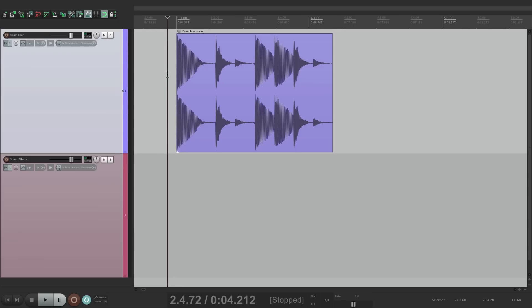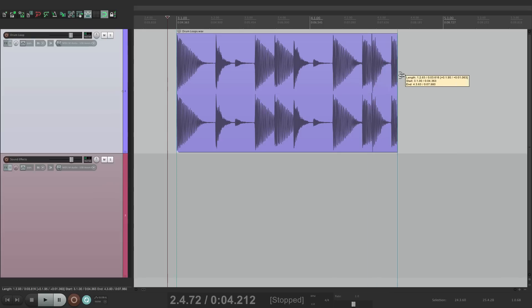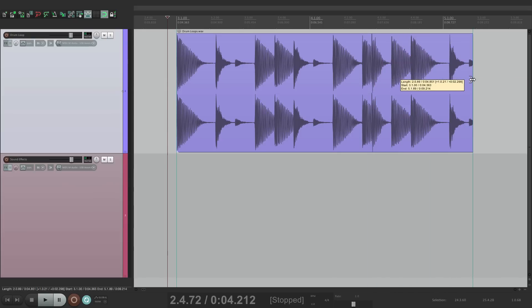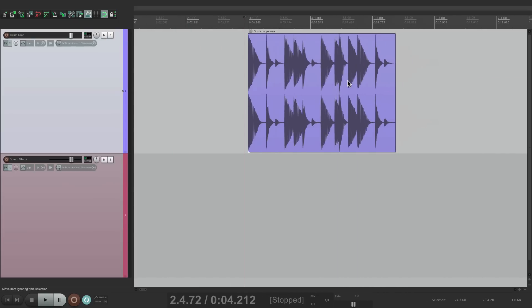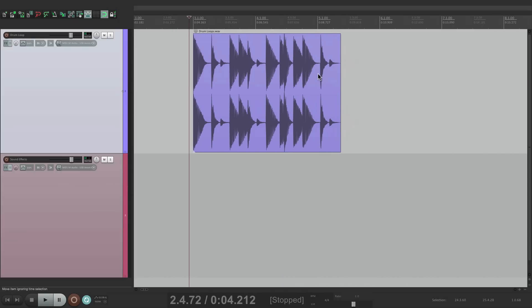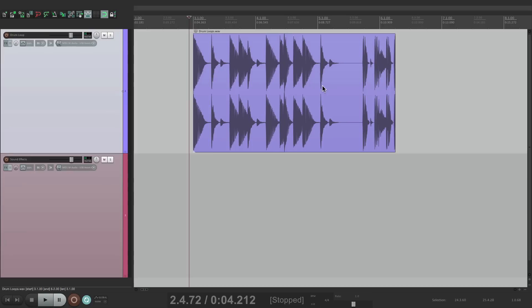So now we have our loop right on bar three. But now we want to extend it throughout the whole song. And if we go over here to trim it, it's not going to loop. It's going to trim out to the rest of the loop we had.